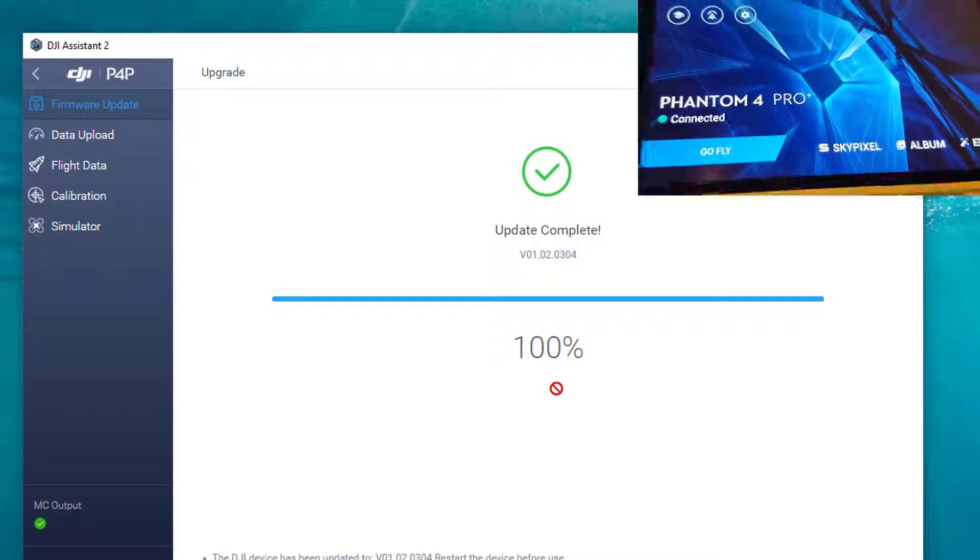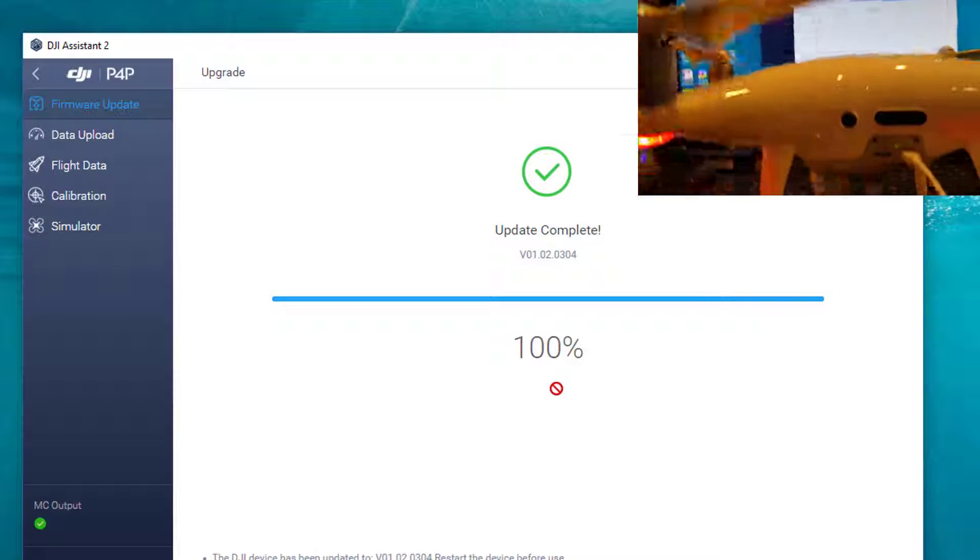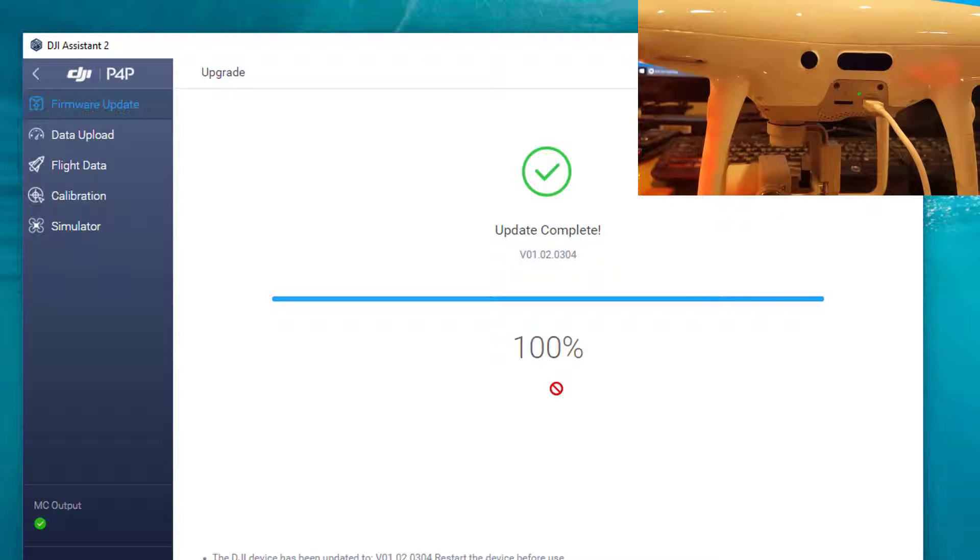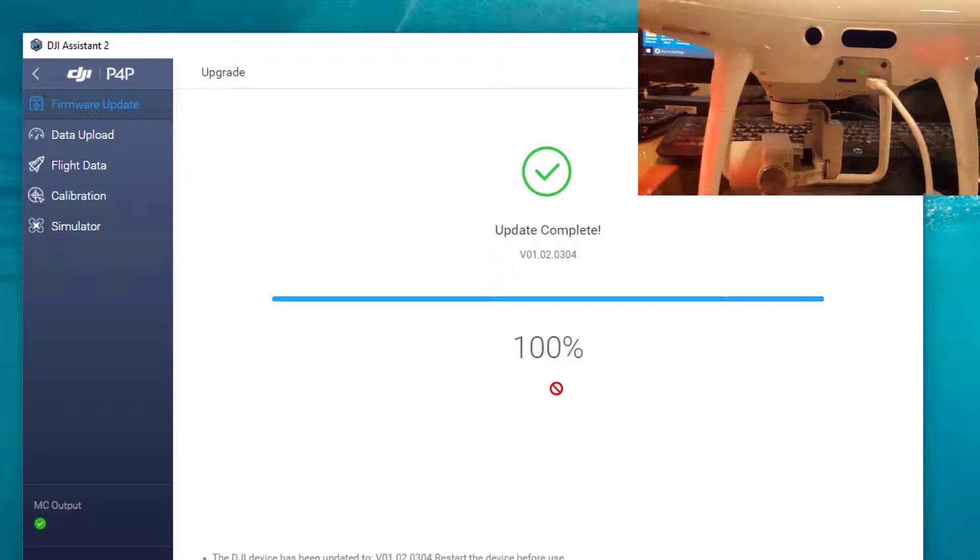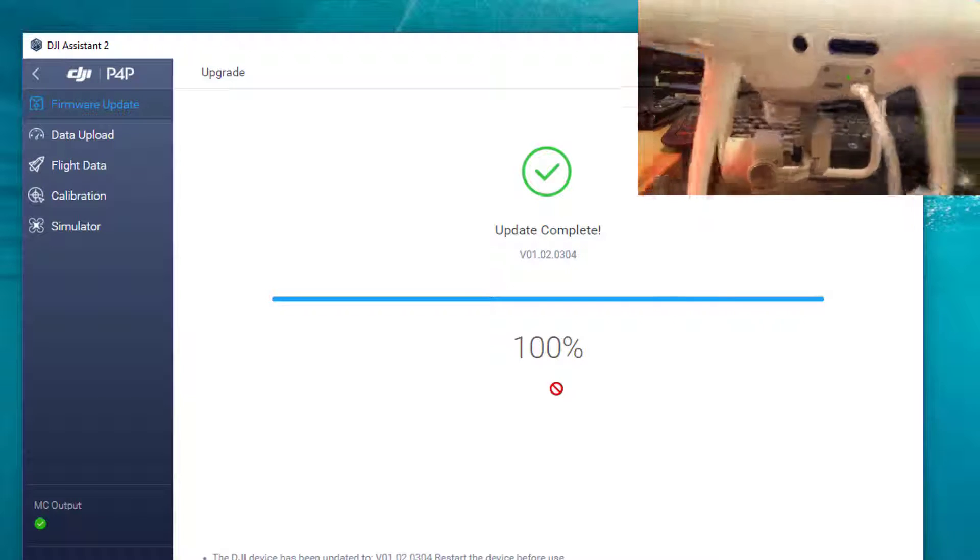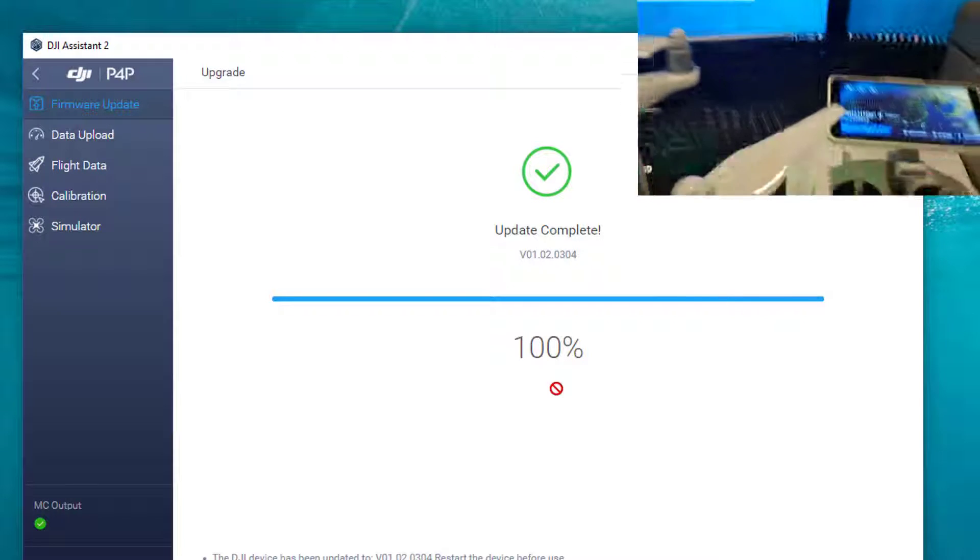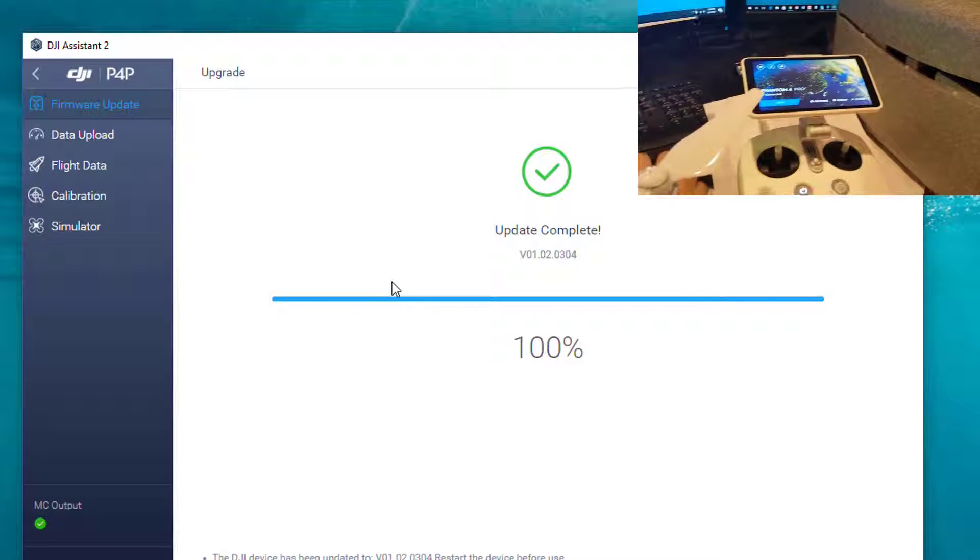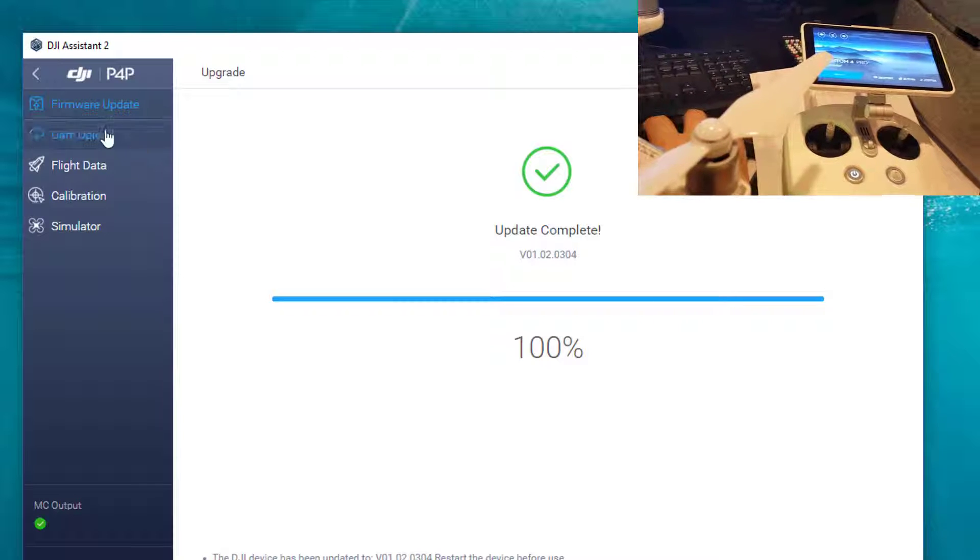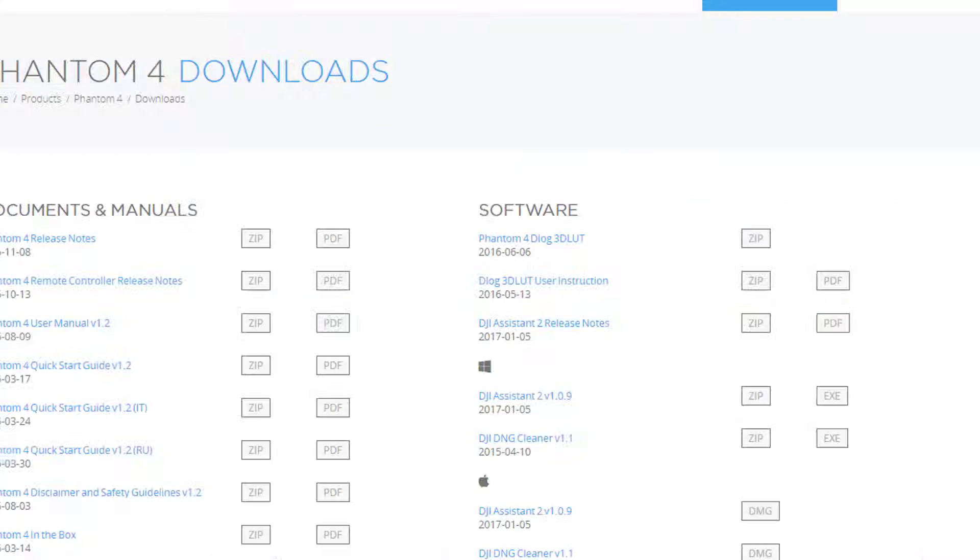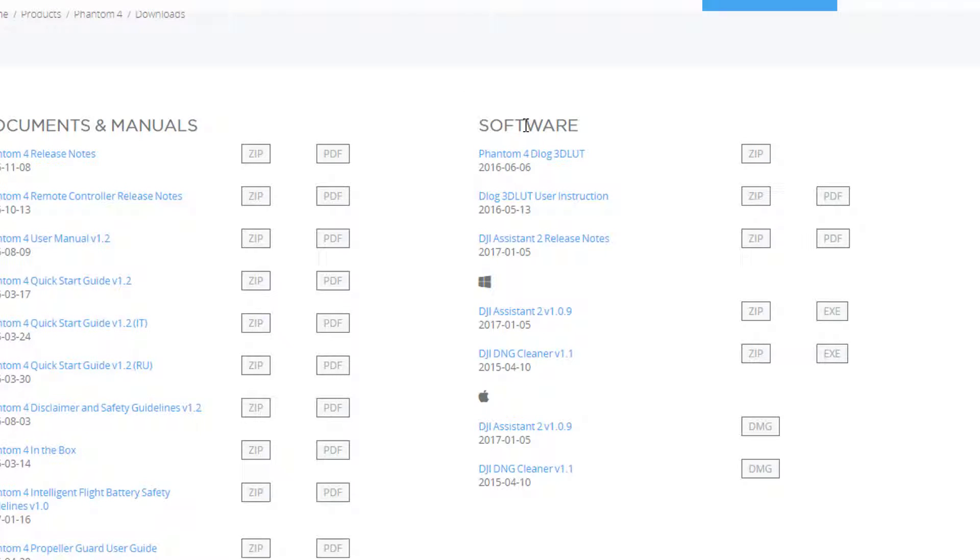As you can see here, it says 'Go Fly.' This has been updated. You can see it's green, it's not red anymore. I'll remove the cable, and I also want to show you what I mean by the software. You can see here, software, this is where it shows the DJI Assistant.